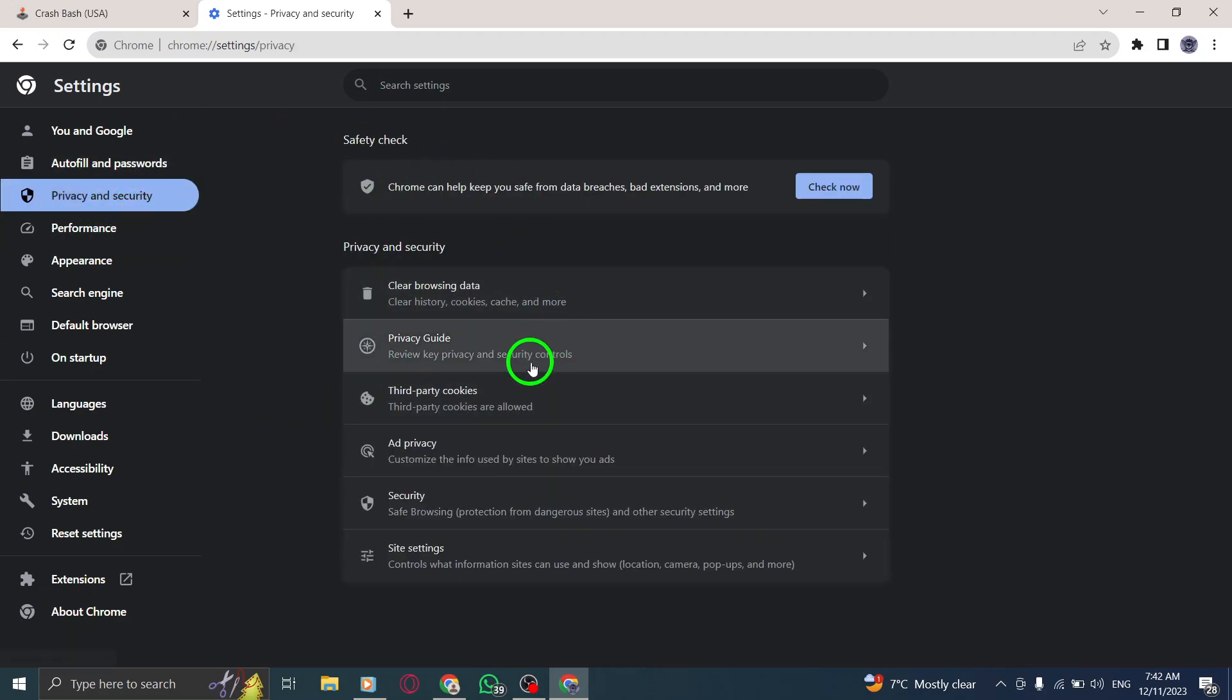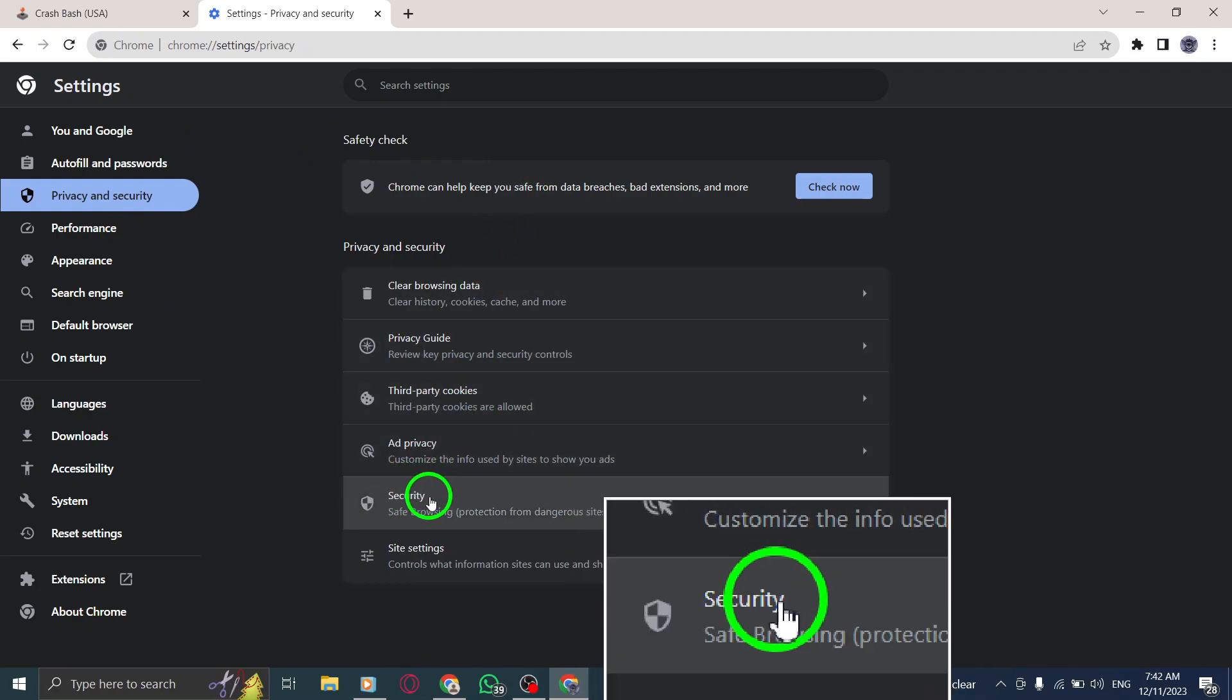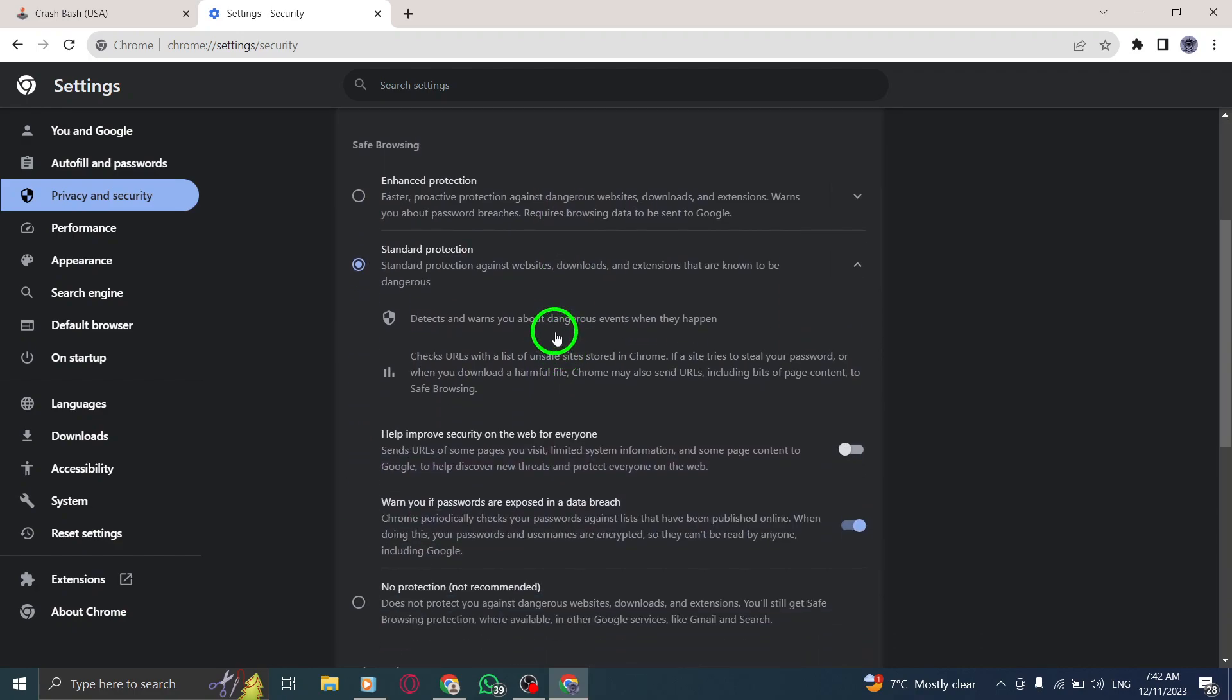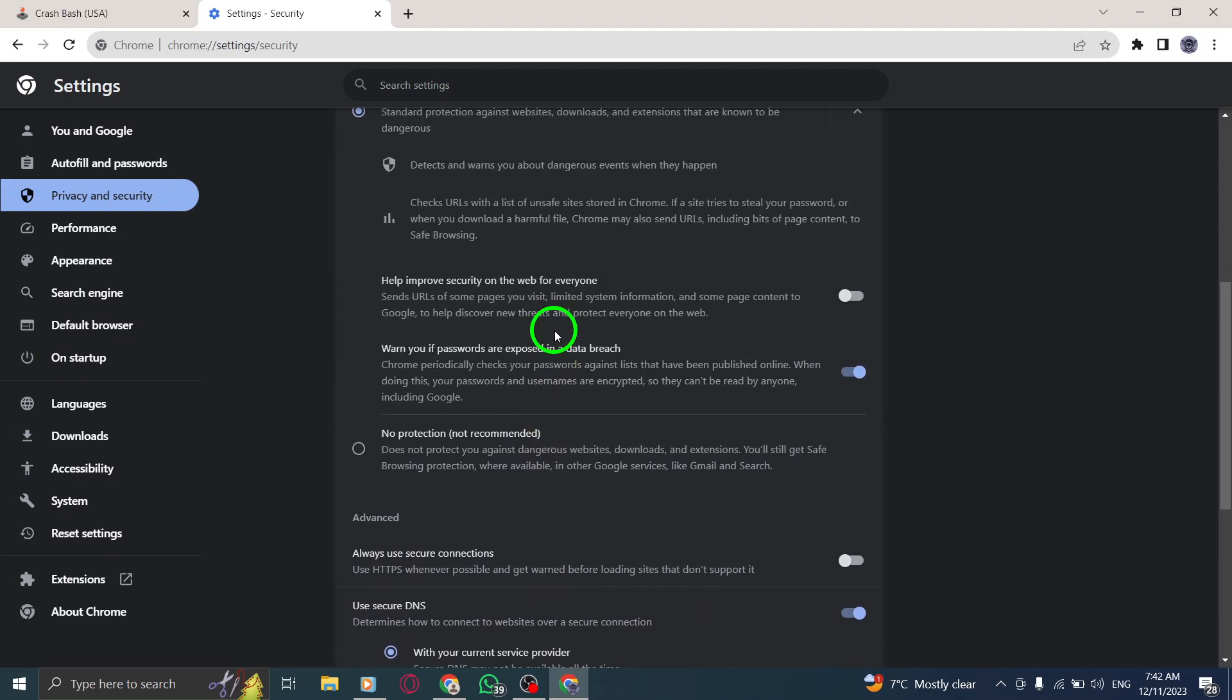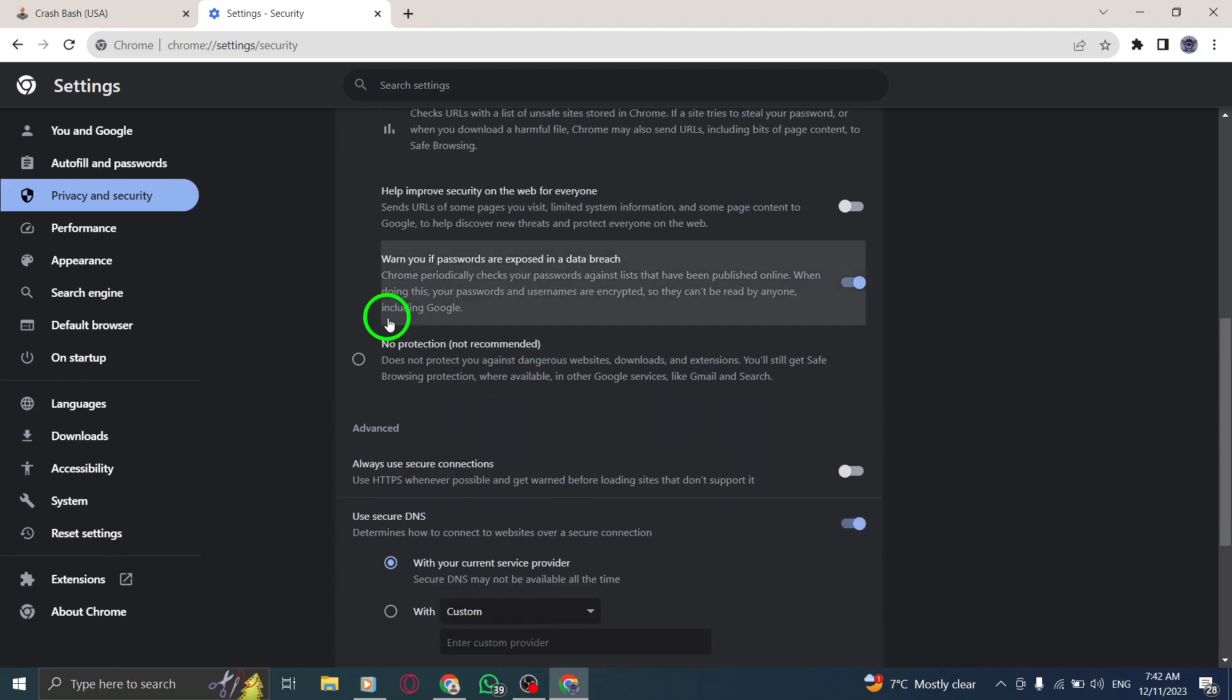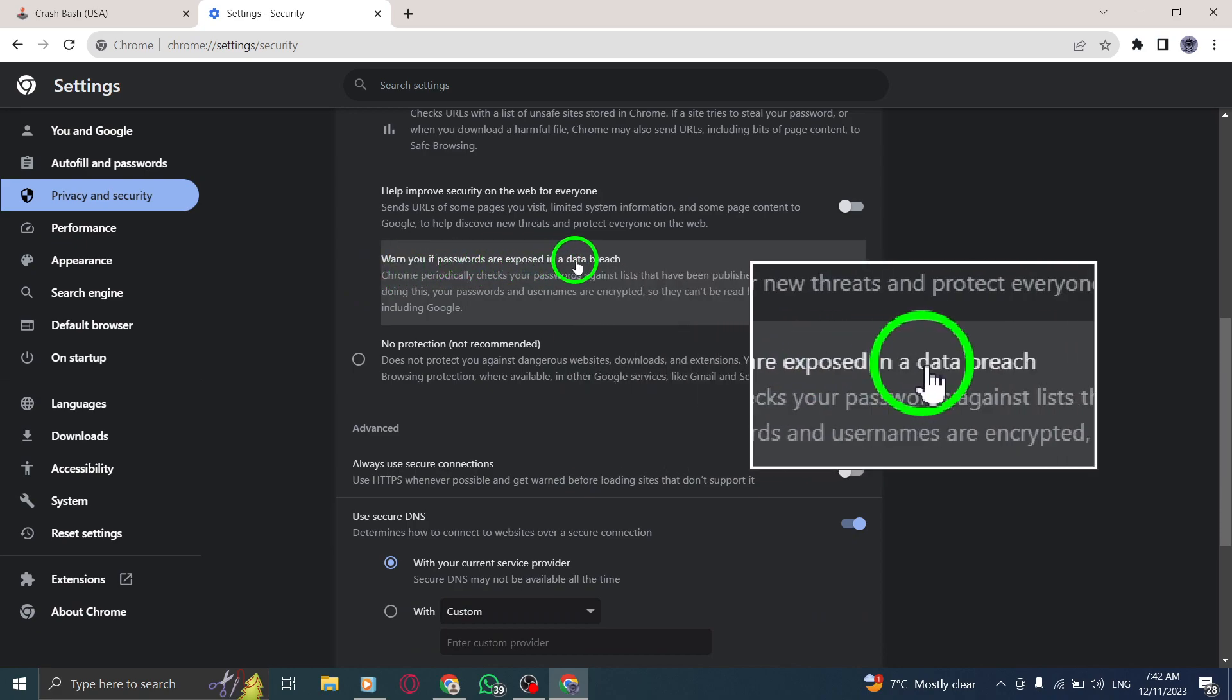Step 5. Now, click on Security to access the Security Settings for your Chrome browser. Step 6. Within the Security Settings, you will find the option to Warn you if passwords are exposed. Simply toggle the switch to the On position.